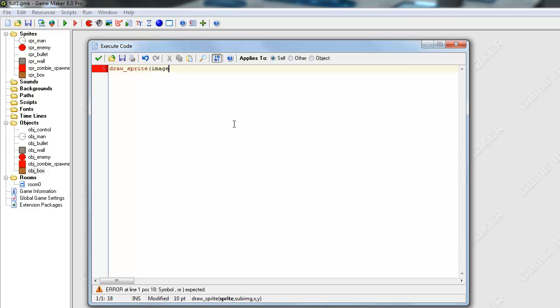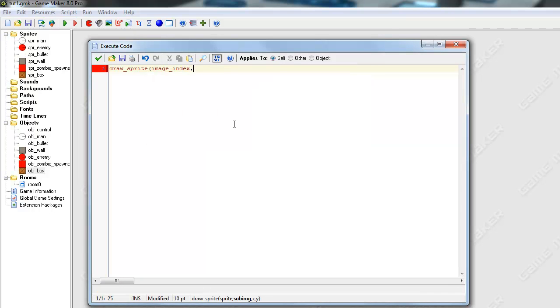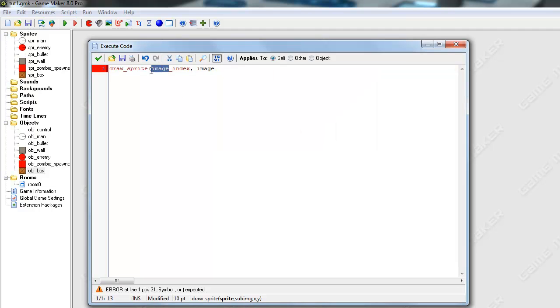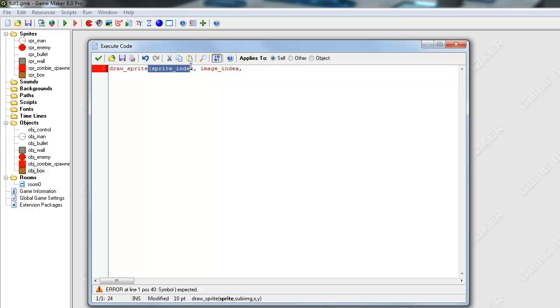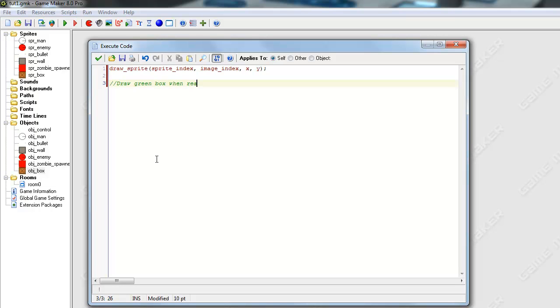So draw sprite, image index, sprite index. Sprite index and image index. This is basically just saying I want to draw the sprite that was selected for this object and the current frame at which it is at and at the position of the object. So basically that's the draw method by default for all the objects. Now we're going to draw our extra little code that we need to put. We're just going to say draw green box when reachable.